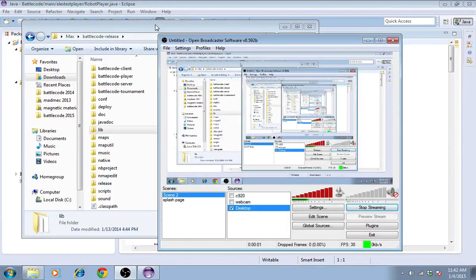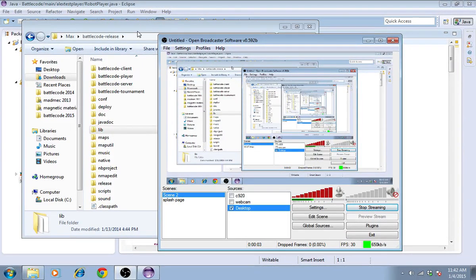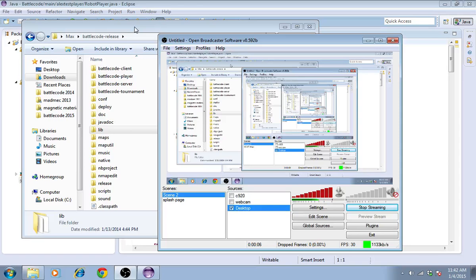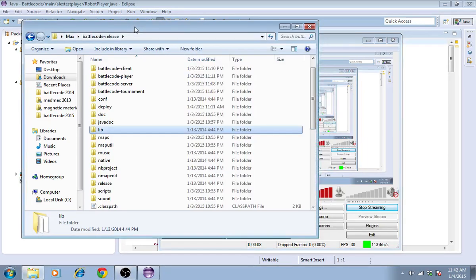Hey guys, it's Max. We're back with Battlecode 2015. In this video, I'll show you how to use the map editor to make your own custom maps.